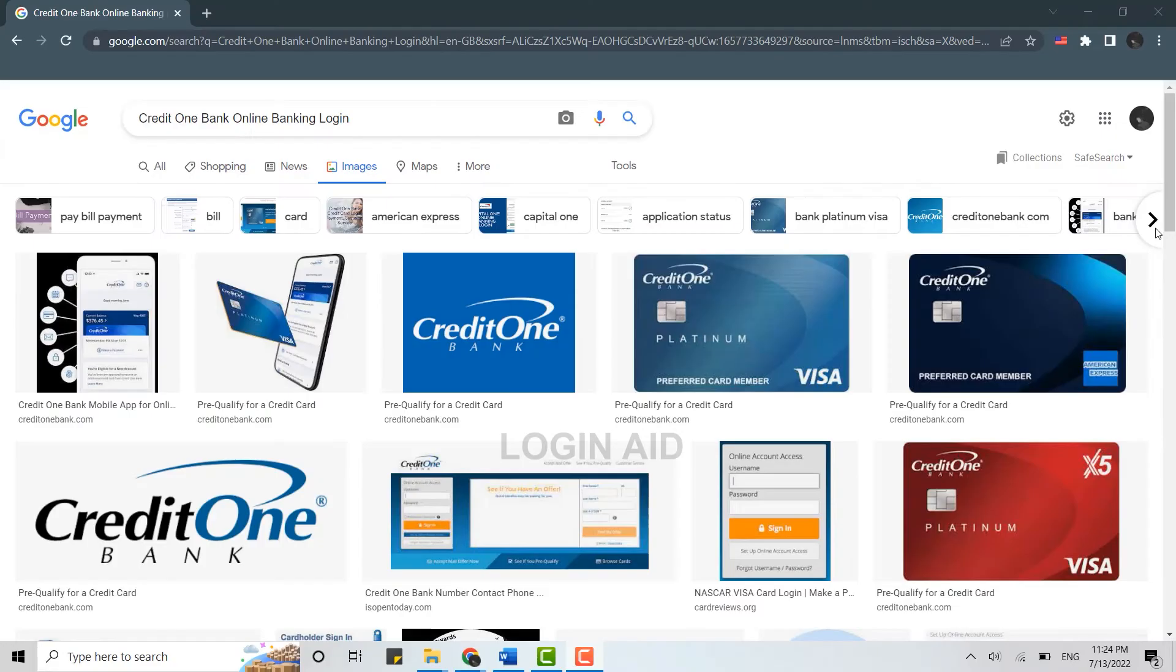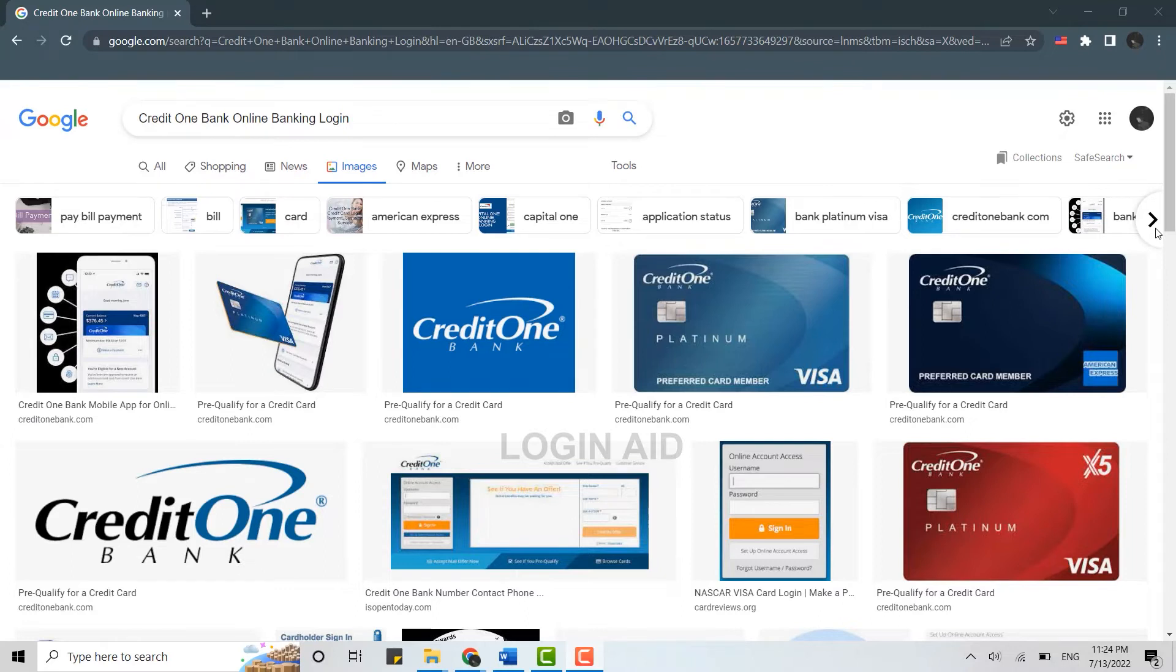Hello everyone, welcome back to Logging It Channel. Today I will be showing you how you can login into the online banking account of Credit One Bank. For that, first of all, you open a browser